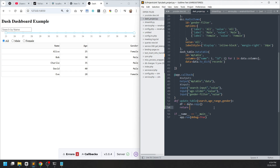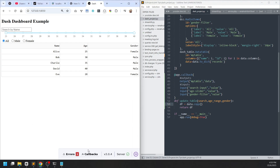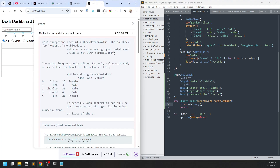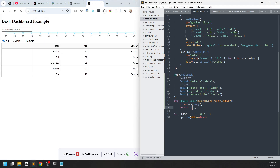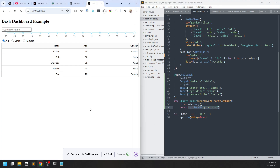We return df here — since we only have one output. Remember to convert the df to a dictionary so it can be handled by the DataTable. Let's save the file. Nothing happens yet because we haven't implemented the filtering.